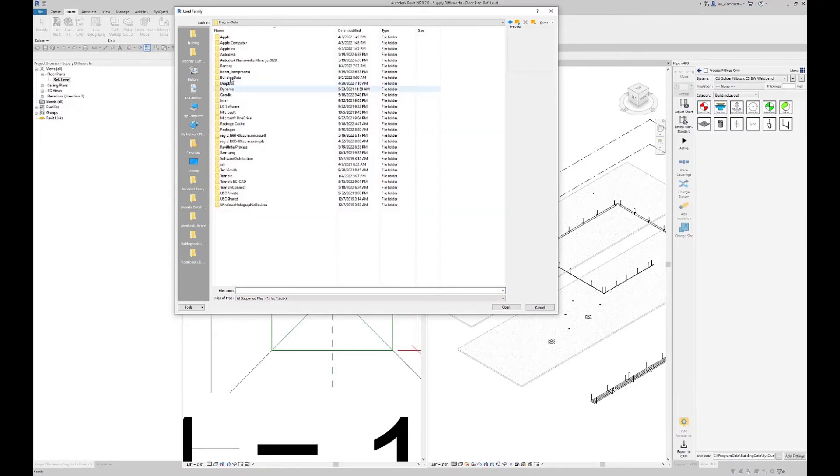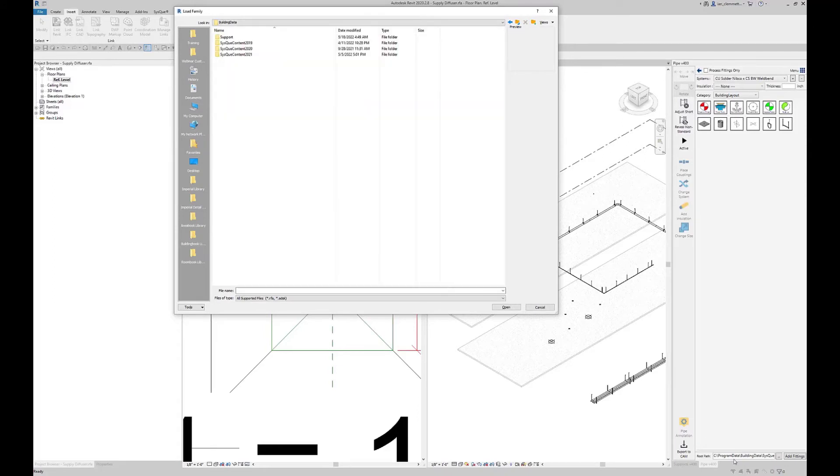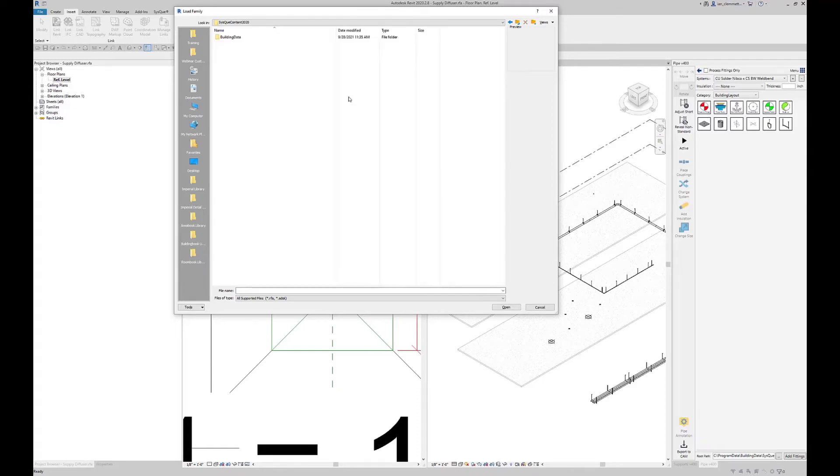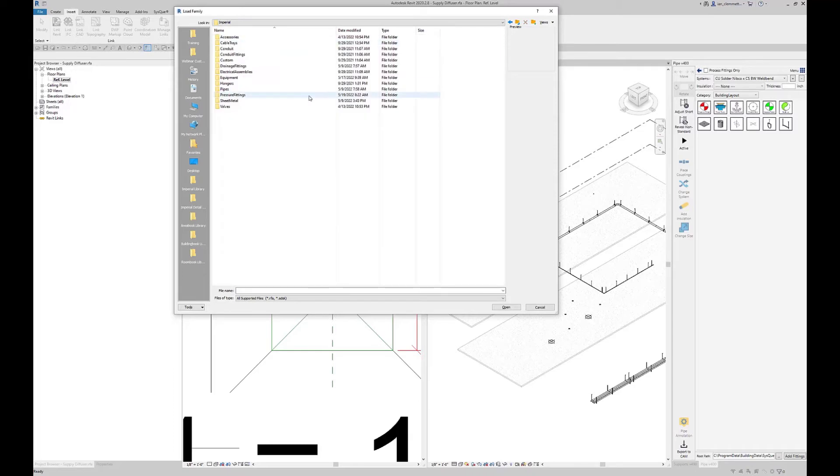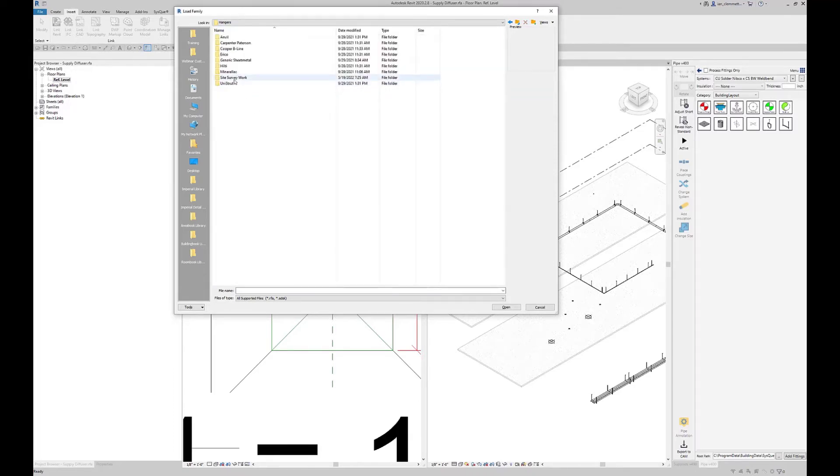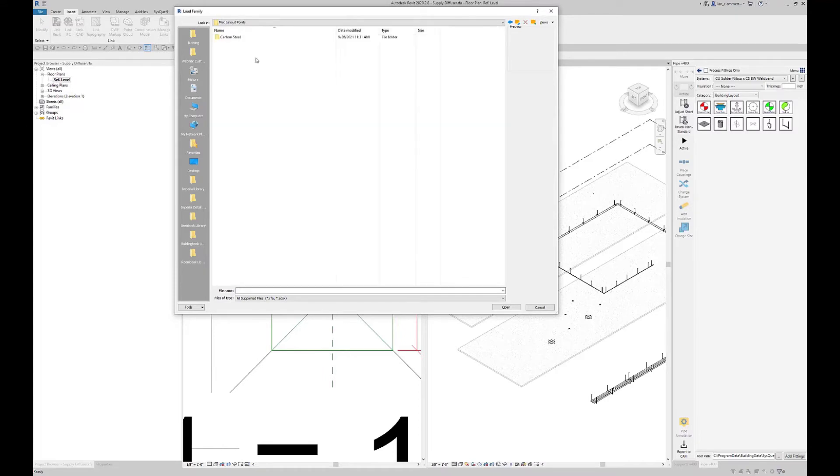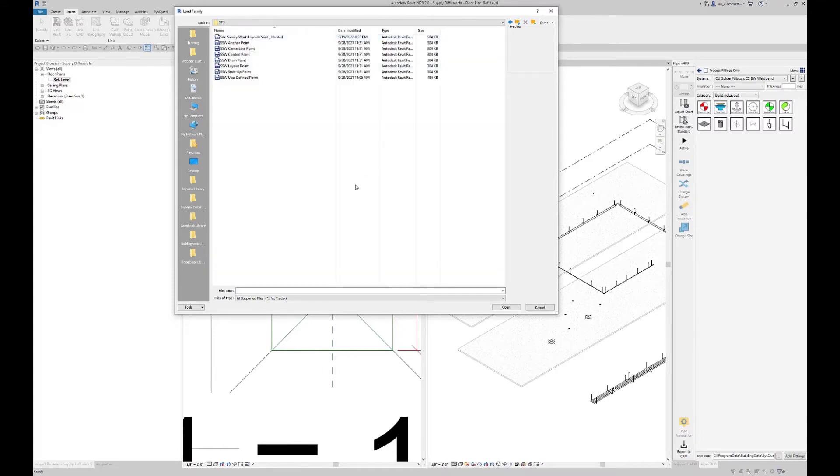Program Data, Building Data - you can see that's basically the first part. I'm on SysQue 2020, so I need to go into Content 2020. You'll find here I've got the same structure as when I look on the website: Imperial, Hangers, Site Survey Work, Miscellaneous Layout Points.